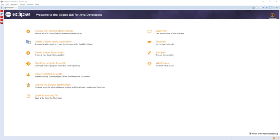Eclipse was originally released under the Common Public License, but was later re-licensed under the Eclipse Public License. The Free Software Foundation has said that both licenses are free software licenses, but are incompatible with the GNU General Public License.